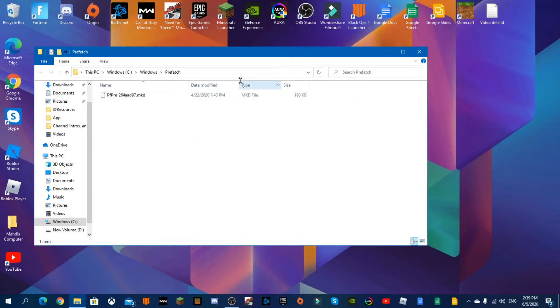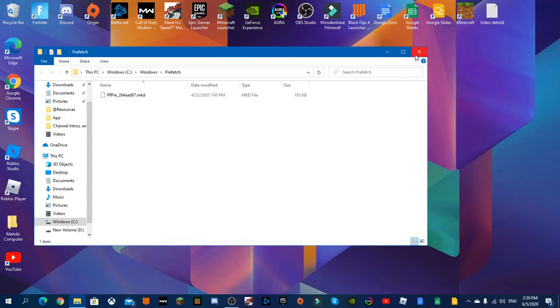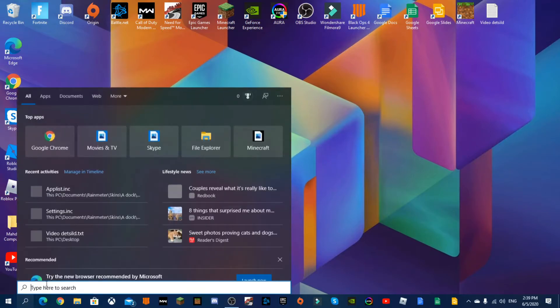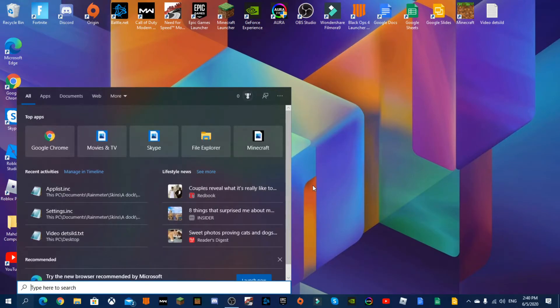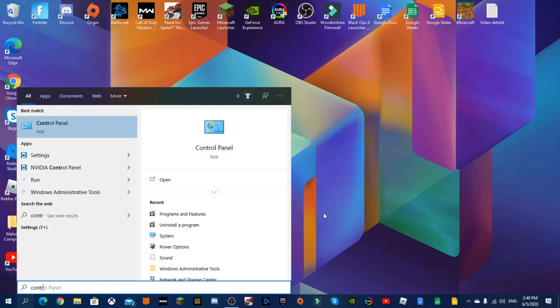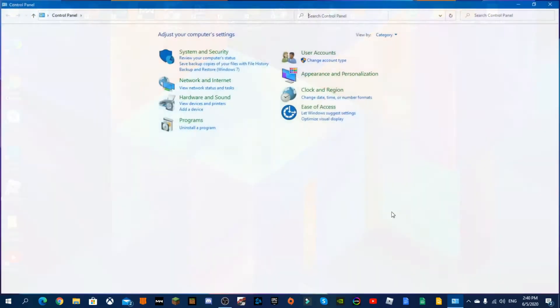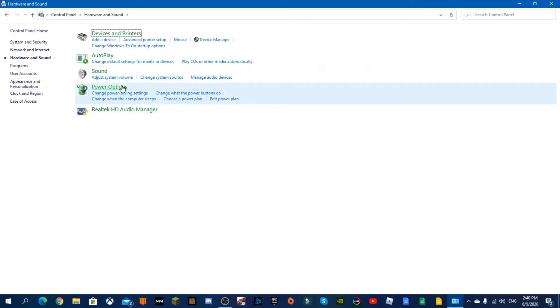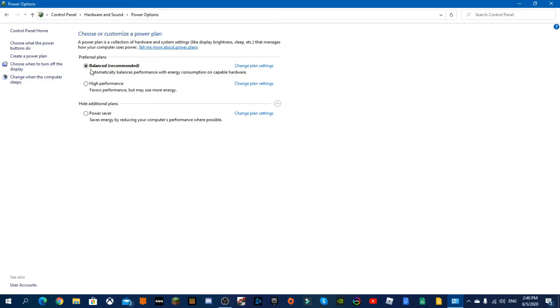Next step is to change the battery settings, so I'm going to go in search, type in control panel. Since I'm on a desktop, for laptop users just do the same thing, it doesn't matter. Control panel and you go to Hardware and Sound, Power Options.